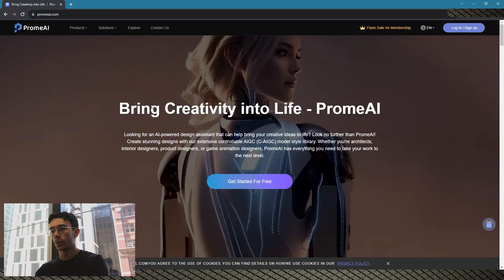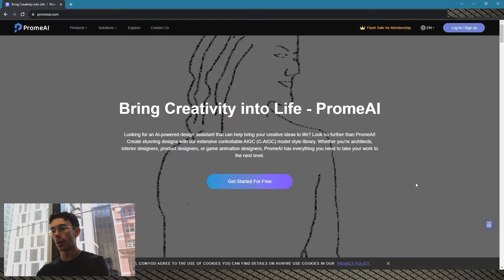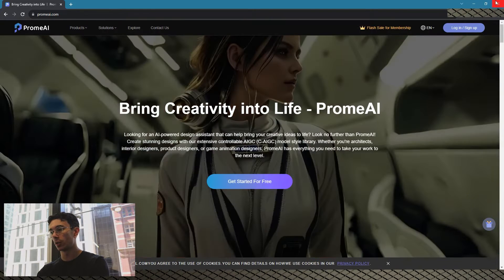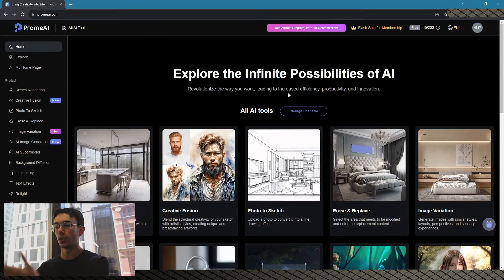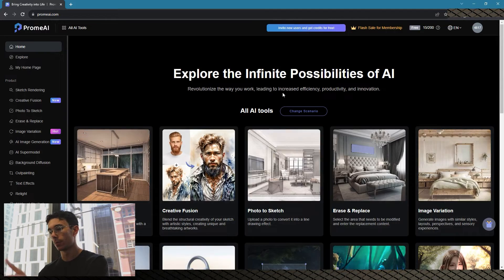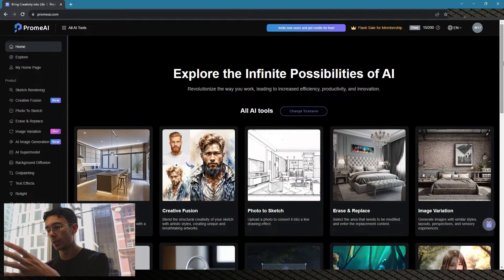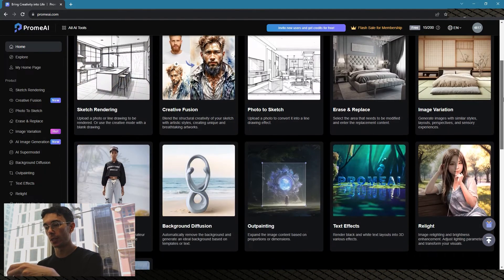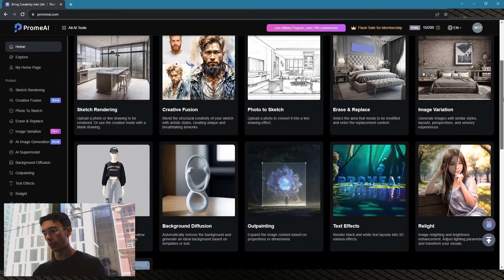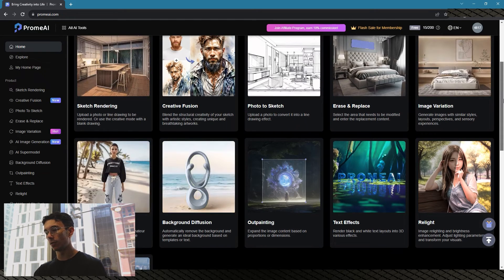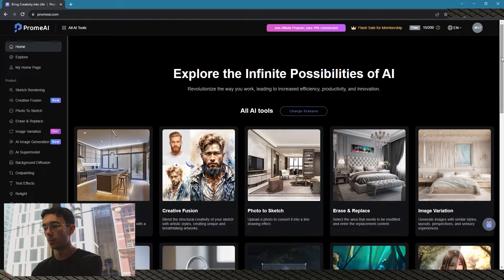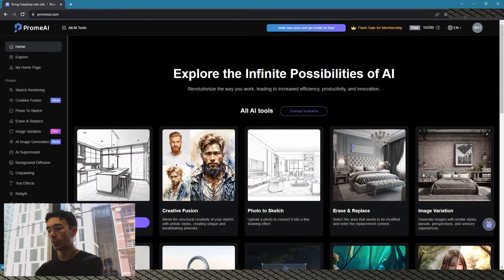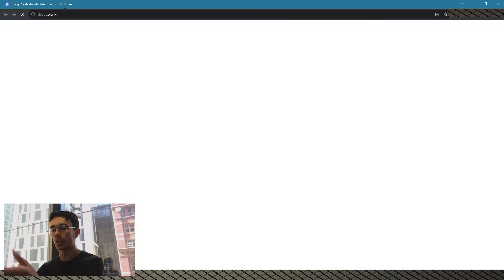So we're going to try it out. You just go to Google, search up Prom AI, and it takes you to this site. You've got to make an account on it, use a fake email if you want or register. Once you're registered it takes you to this site. I haven't looked at all these other things like image variation, erase and replace - I think Photoshop can do most of this - but the most interesting one that I've been using is sketch rendering.